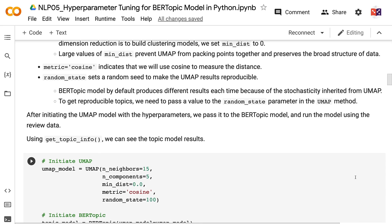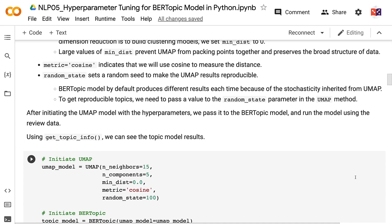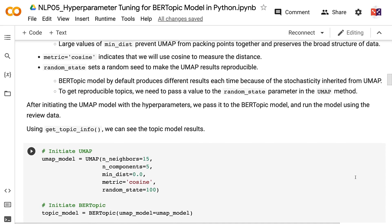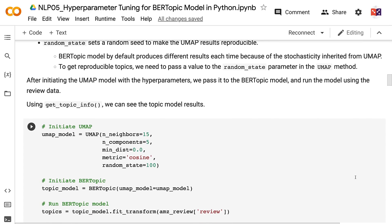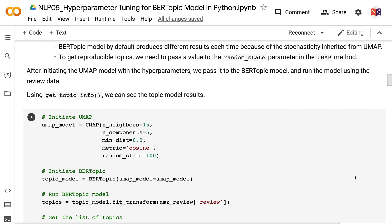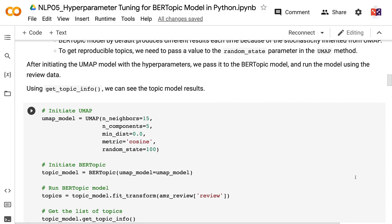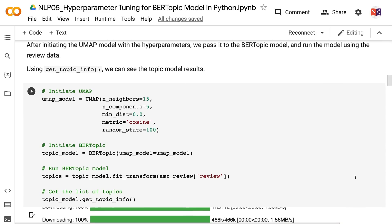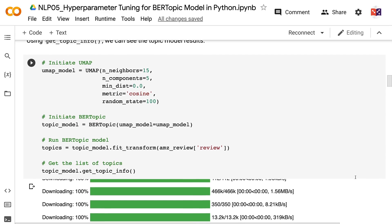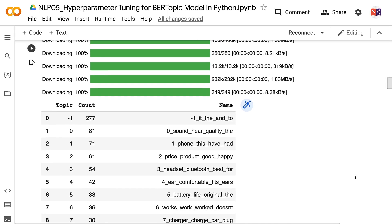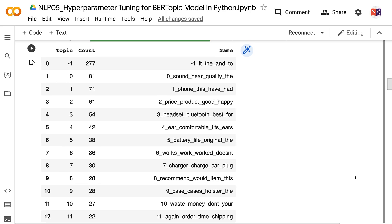Large values of min_dist prevent UMAP from packing points together and preserve the broad structure of data. Metric equals cosine indicates we use cosine to measure distance. random_state sets a random seed to make UMAP results reproducible — the BERTopic model by default produces different results each time due to stochasticity inherited from UMAP. After initiating the UMAP model with these hyperparameters, we pass it to BERTopic and run the model. Using get_topic_info gives us a list of topics, and the output shows 25 rows in total.